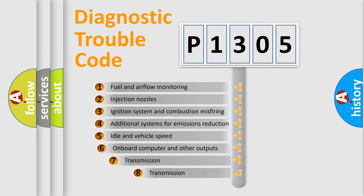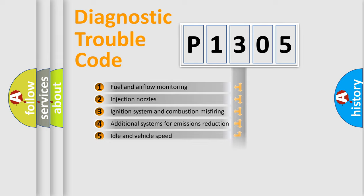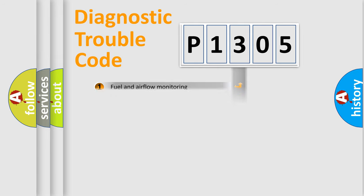The third character specifies a subset of errors. The distribution shown is valid only for the standardized DTC code.